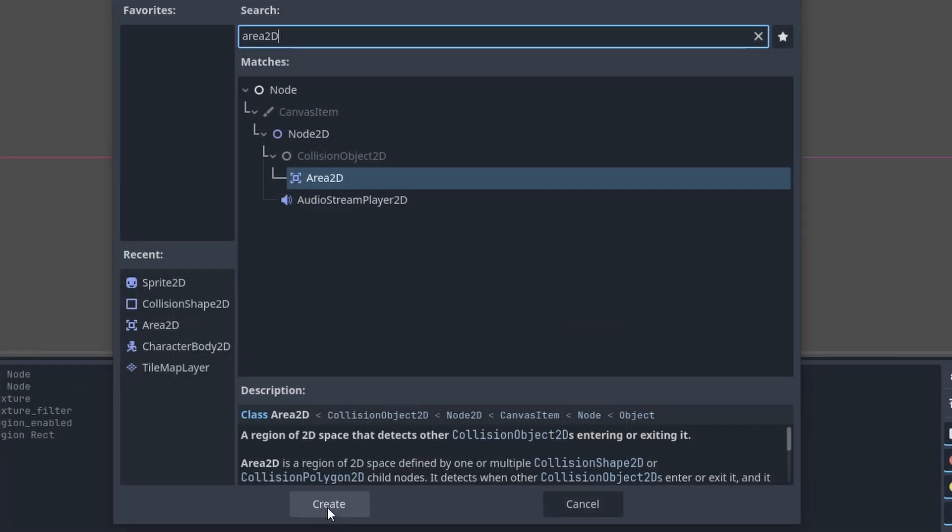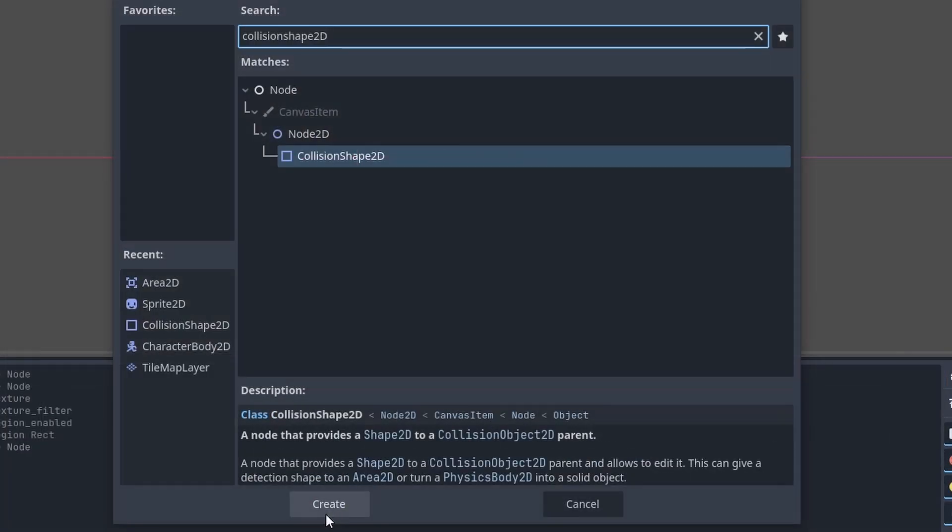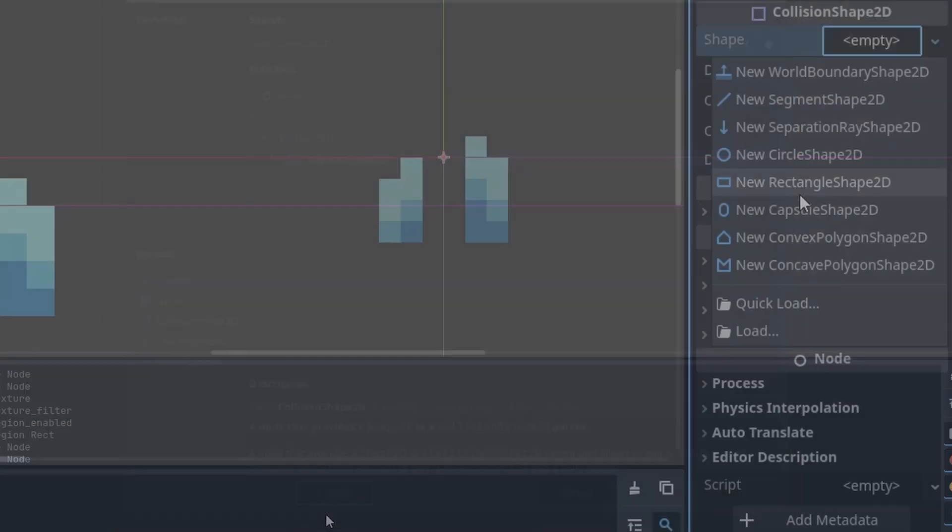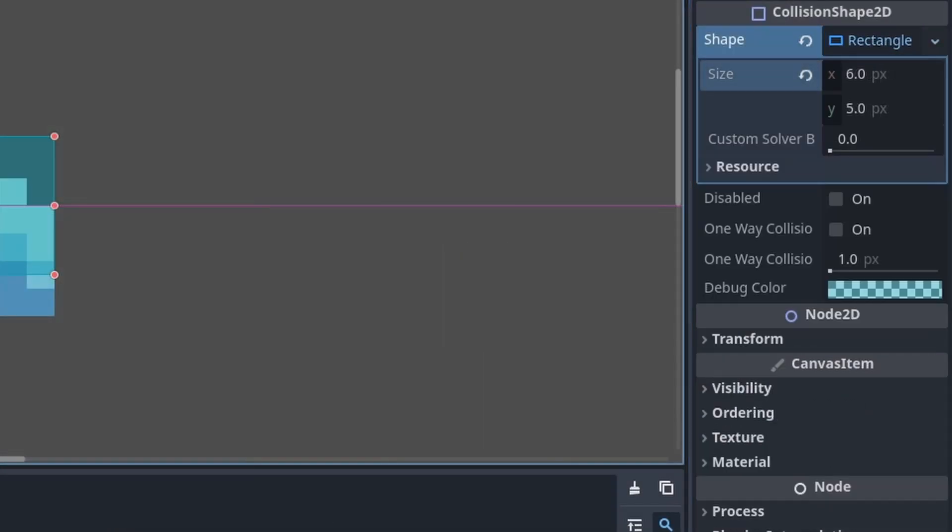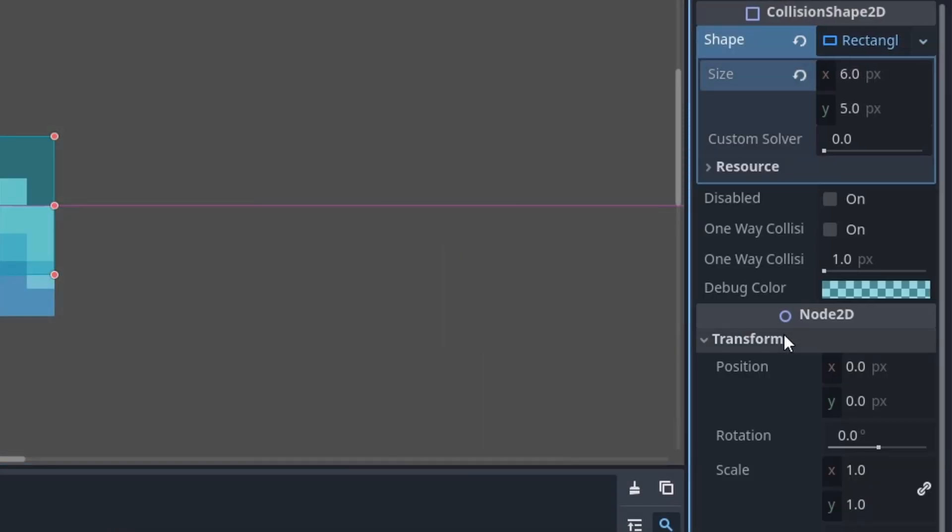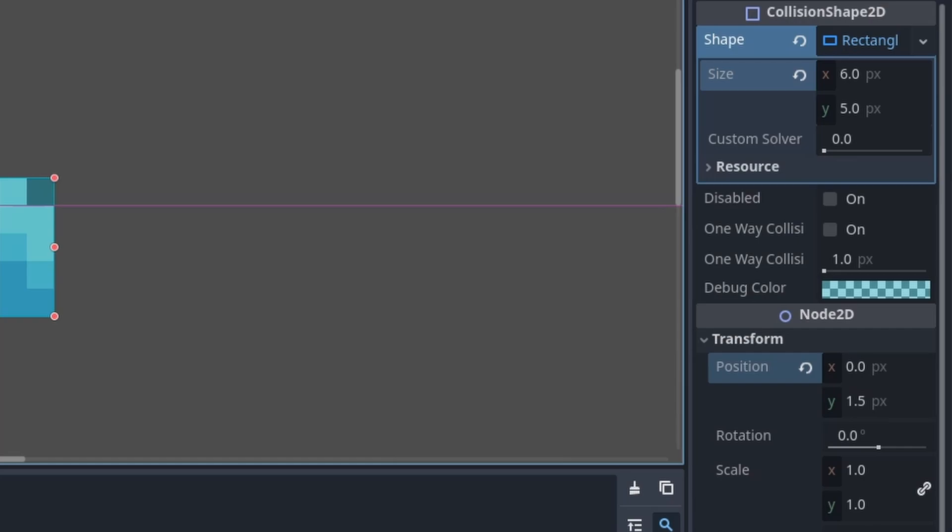Add an Area 2D node as a child. Add a Collision Shape 2D node as a child of the Area 2D node. Add the Shape to a Rectangle 2D. Select it, set the Size to 6x5. Then under Transform, set the Position to 1.5 on the Y-axis.